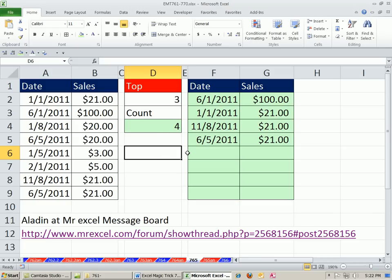Extracting top four records, including ties with the formula. See you next week.